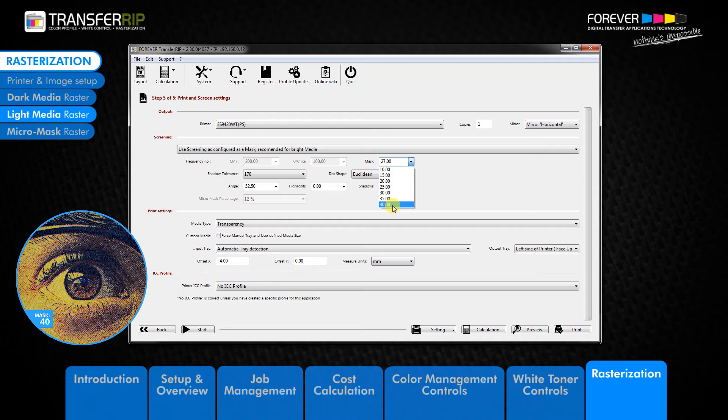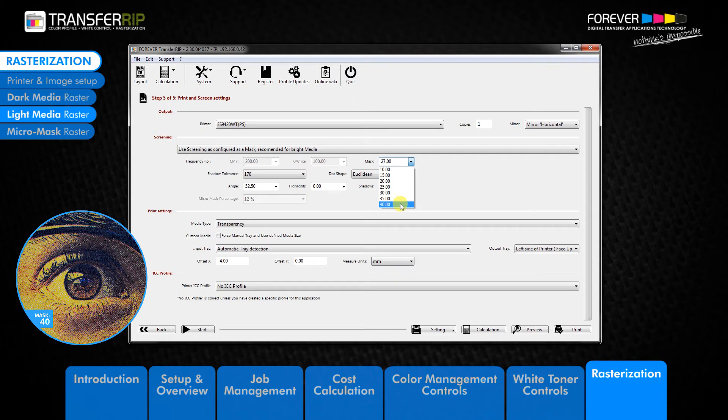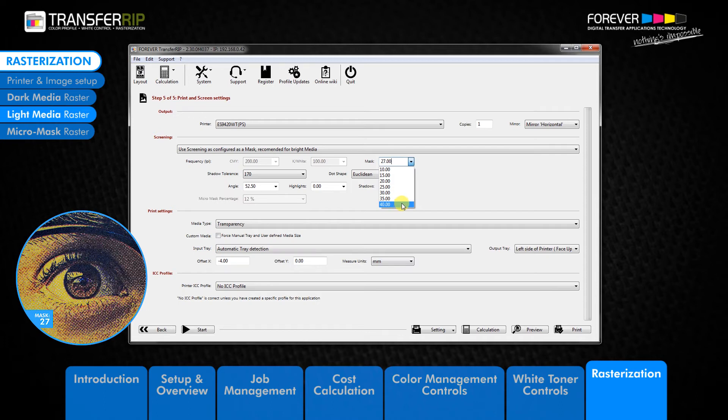We do not recommend using a value higher than 40 as this goes beyond the limits of the transfer media. Using values of 40 and higher merges the dots together which decreases the washability of the image as well as producing a harder touch. For this image we will go for a mask size of 27.